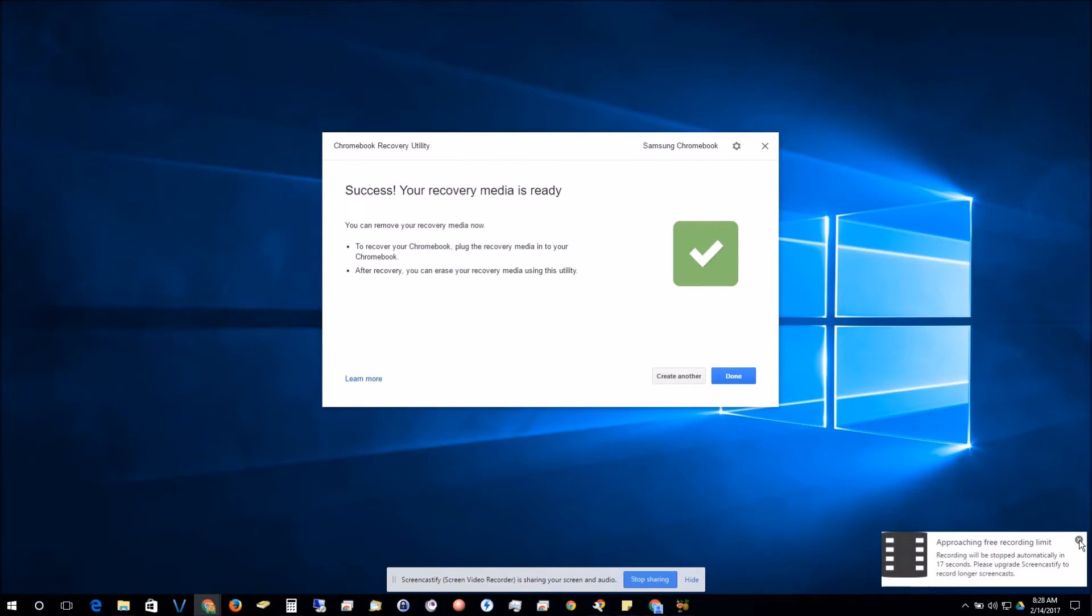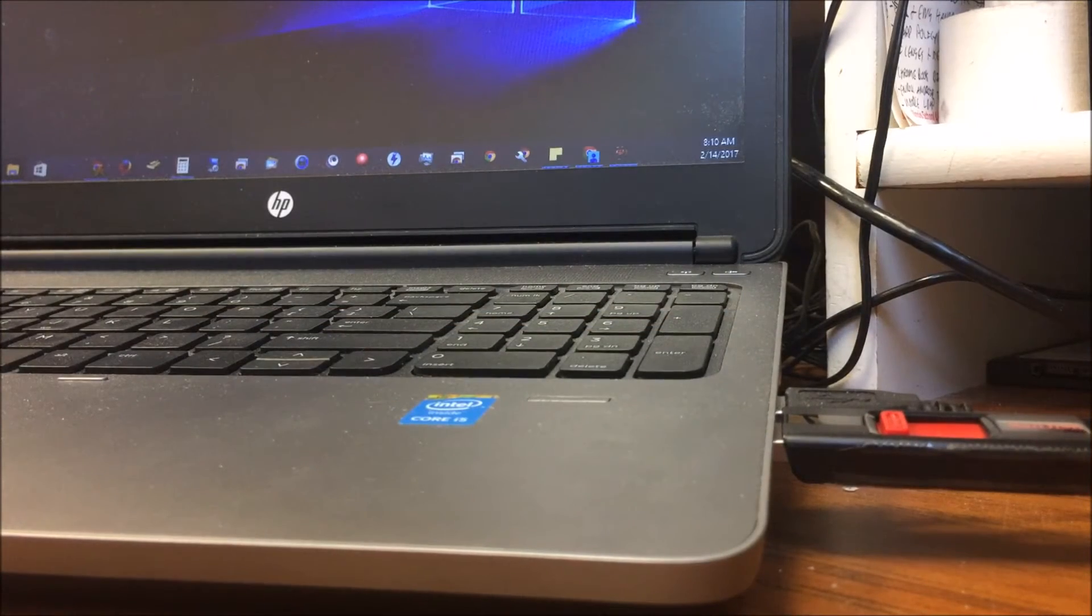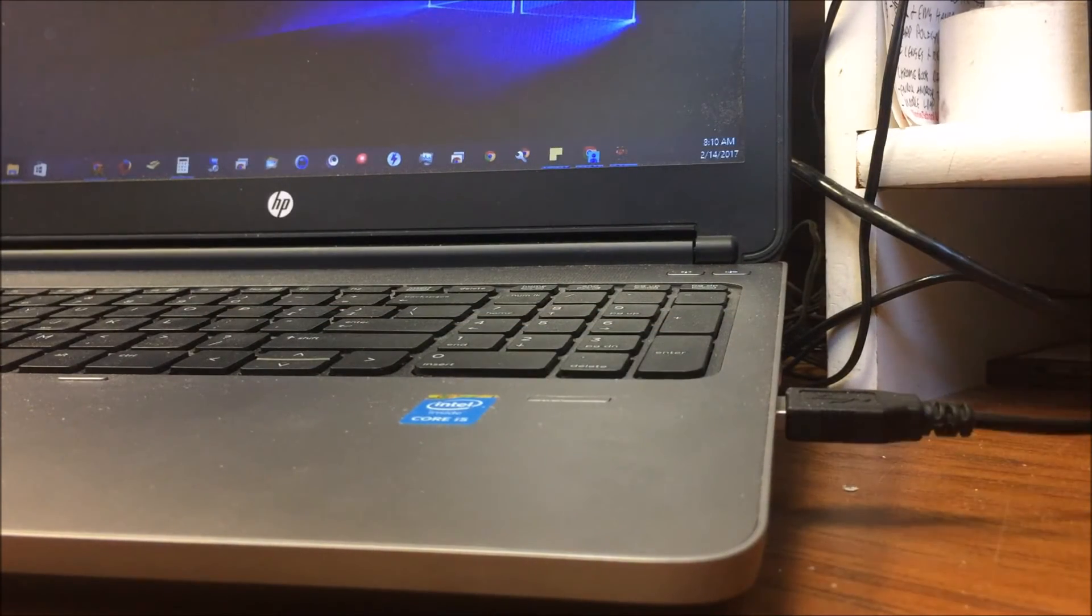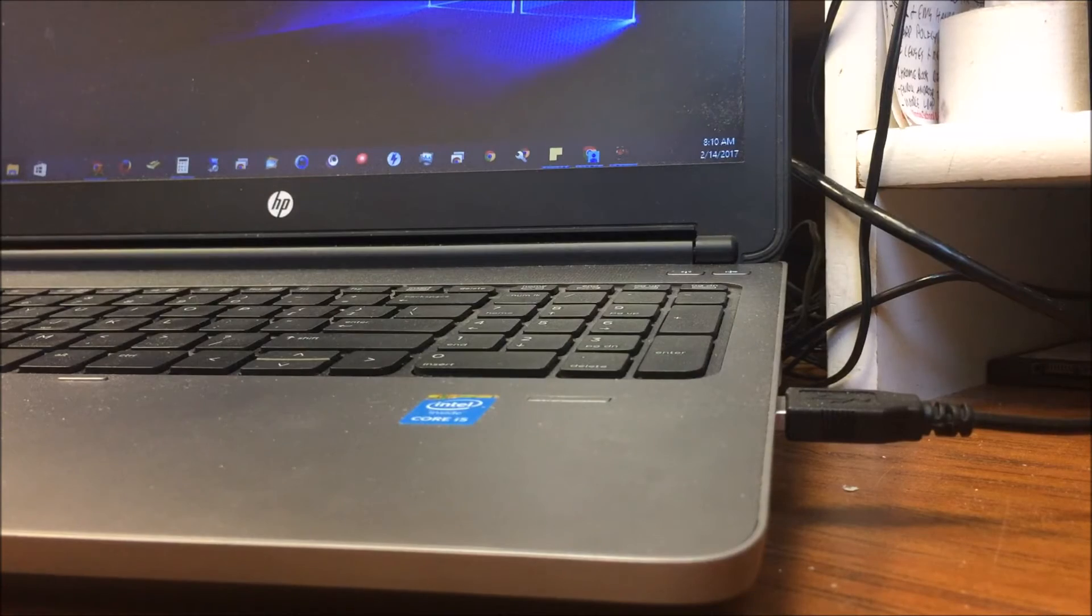There we go, click OK, and now let's remove our flash drive.